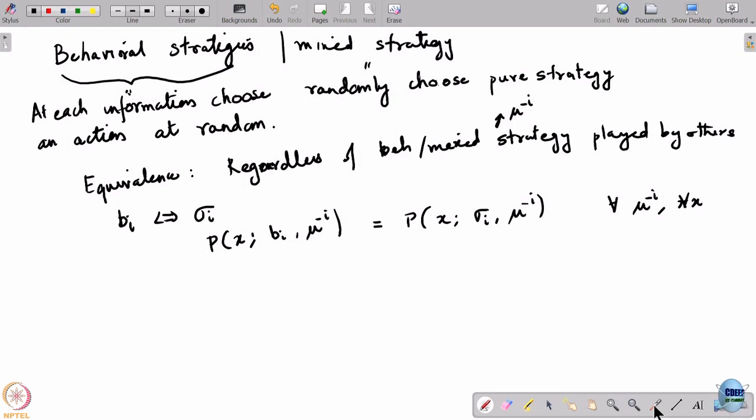What we saw was that there are examples of either kind — an example where for every behavioral strategy there need not exist an equivalent mixed strategy, and for every mixed strategy there need not exist an equivalent behavioral strategy. This is what we ended with last time.